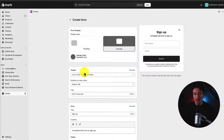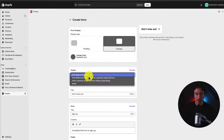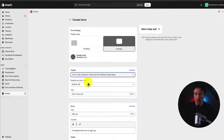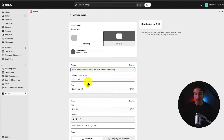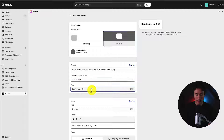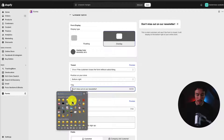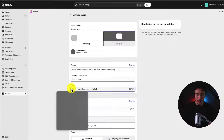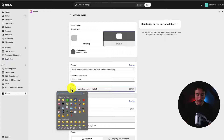Because I'm using the overlay rather than floating, I want to set it so that if the customer closes the form without subscribing, this teaser stays on the screen. I'll put this in the bottom right and say 'Don't miss out on our newsletter.' Maybe I'll try adding an emoji — I'll change this to an X emoji.